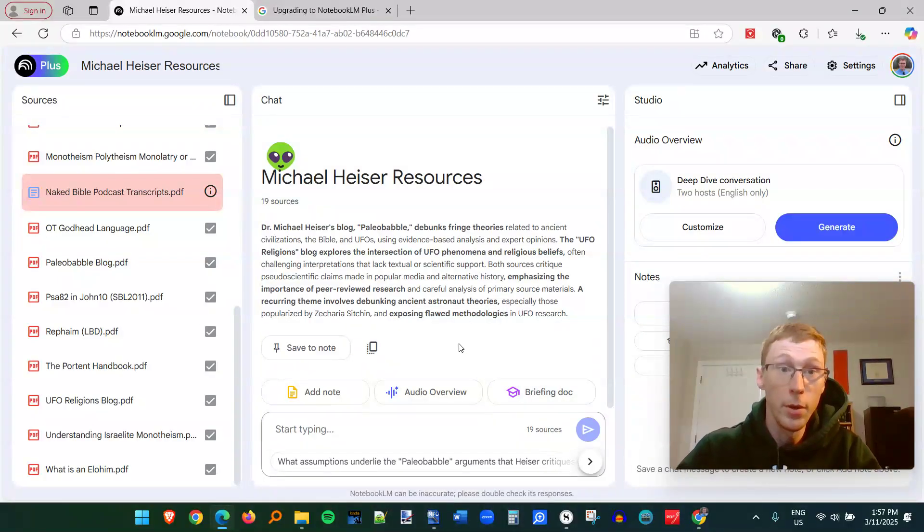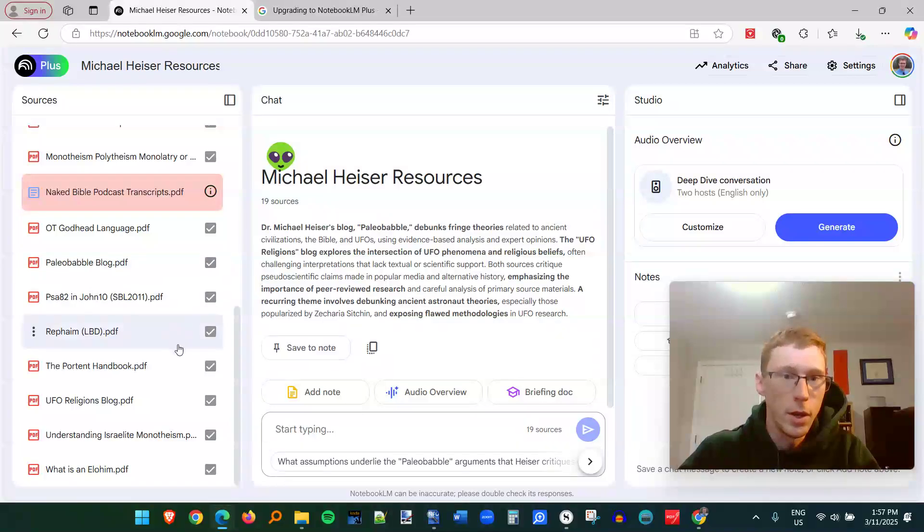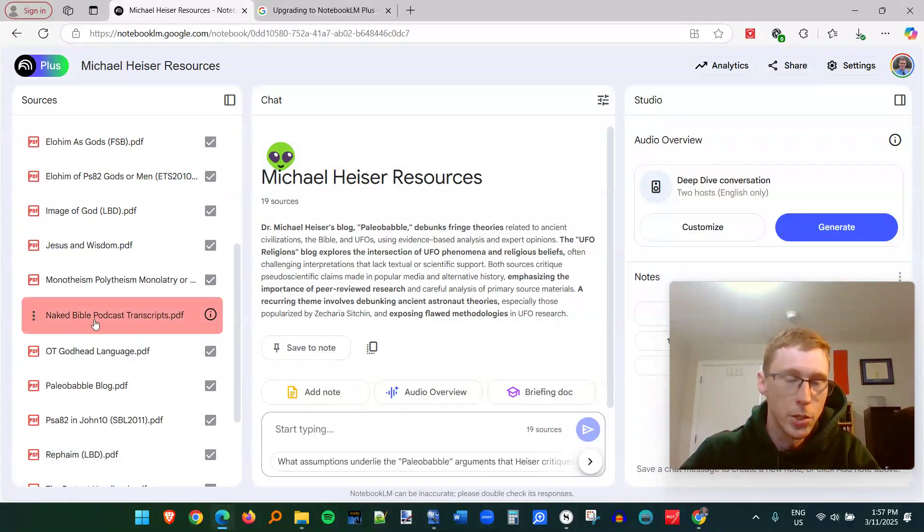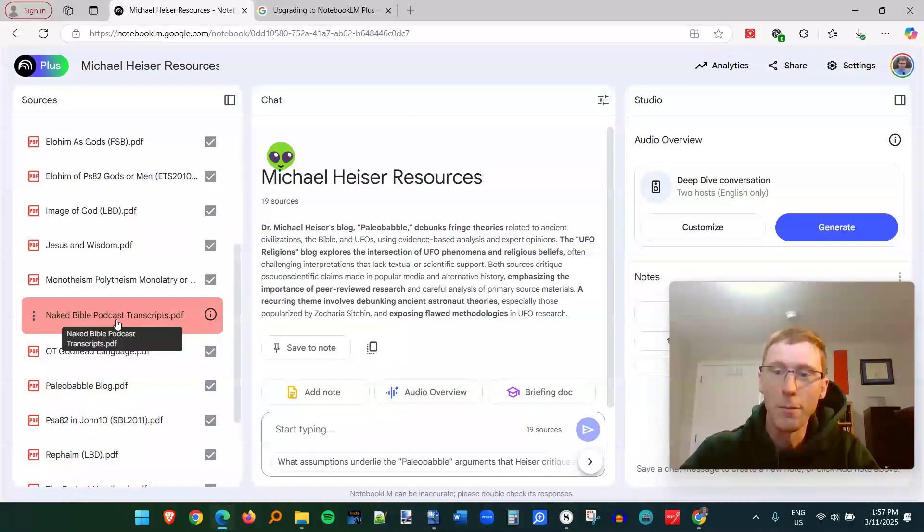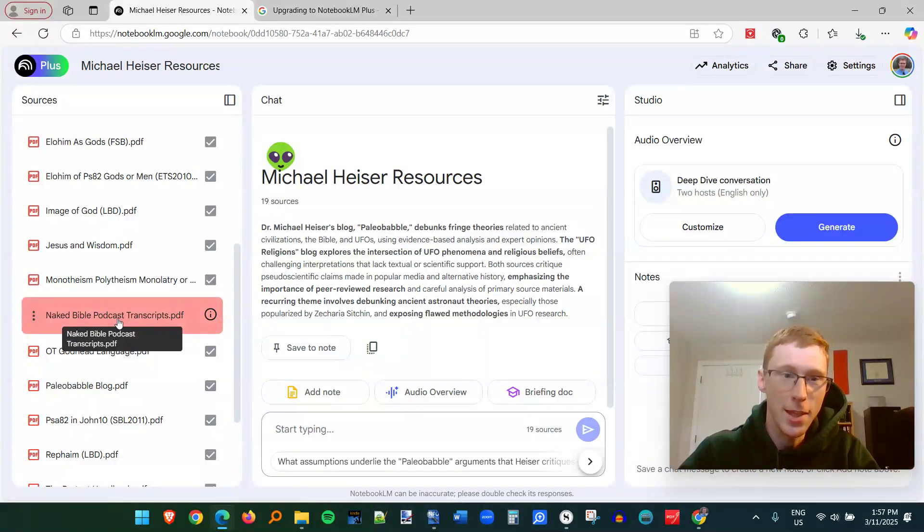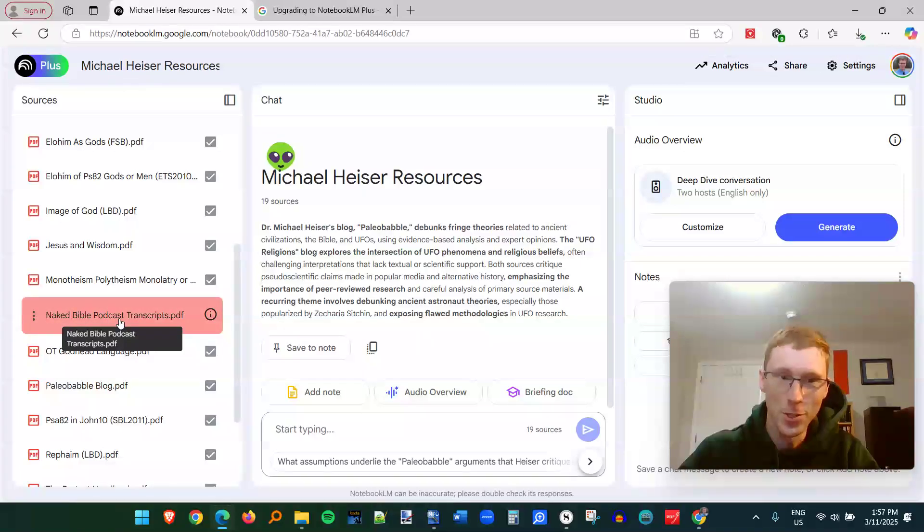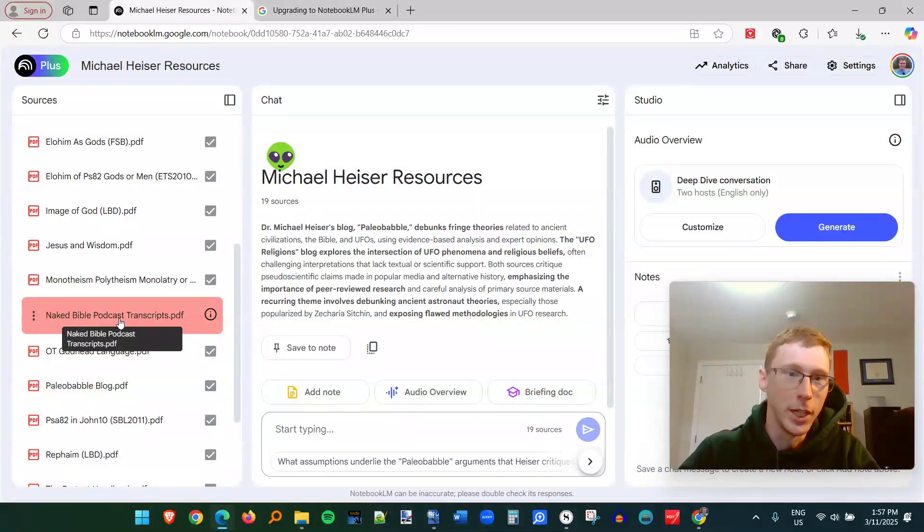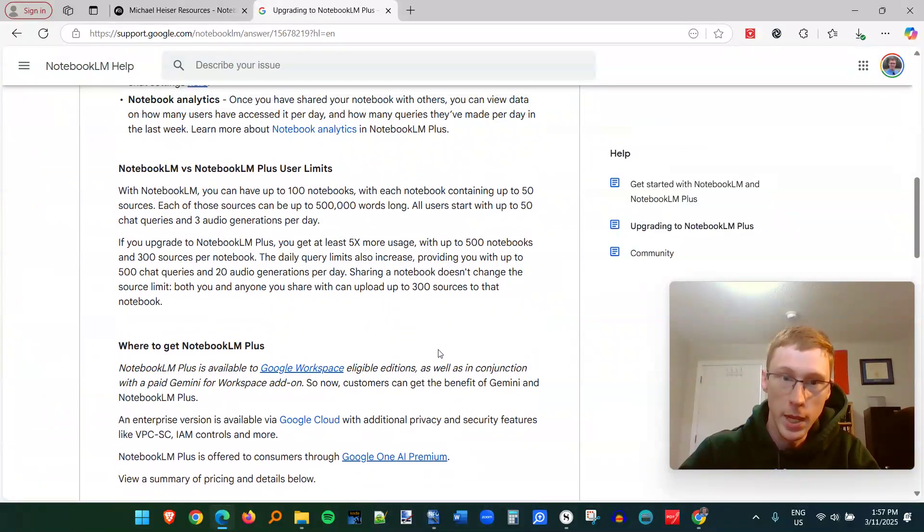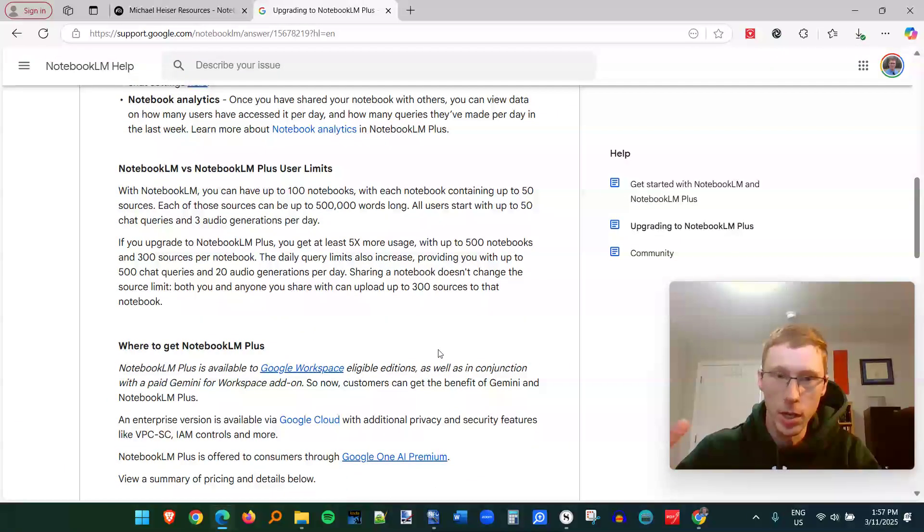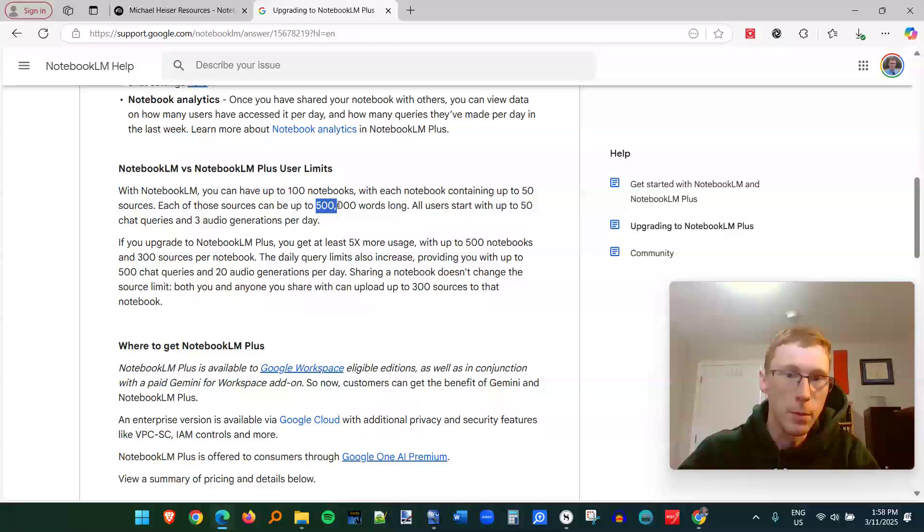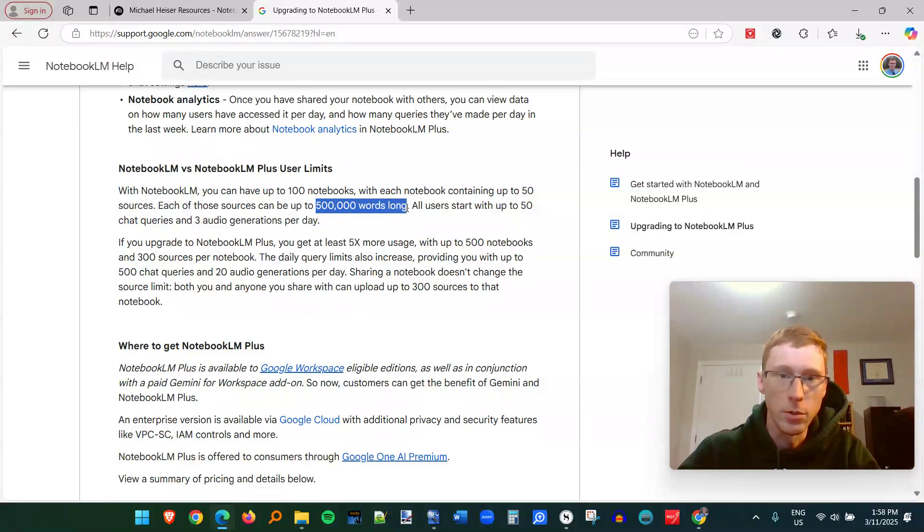Okay, so as I uploaded these transcripts from Michael Heiser's podcast, I ran into a snag, which is this is actually an 8,000 page document, which is very long, obviously. And I was reminded that there are limits to PDF files and resources. Each individual source can only be up to 500,000 words long.